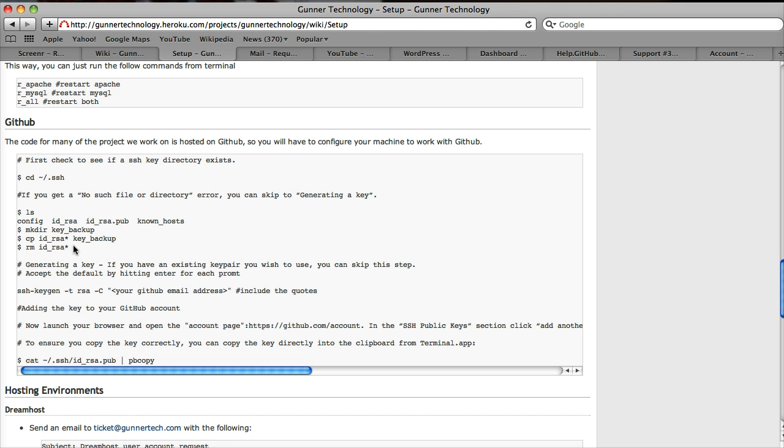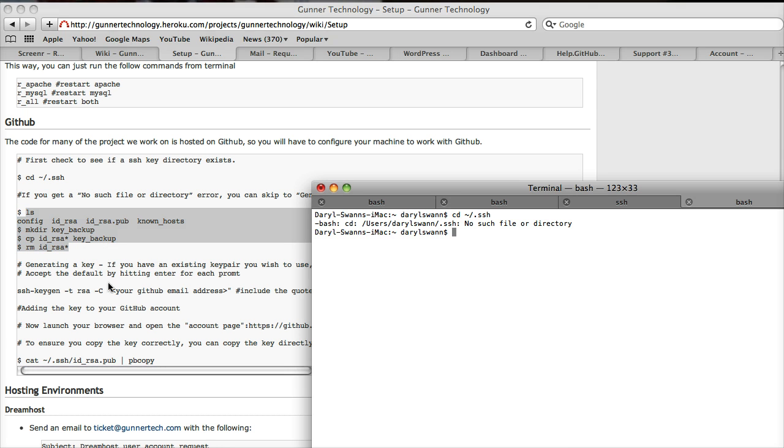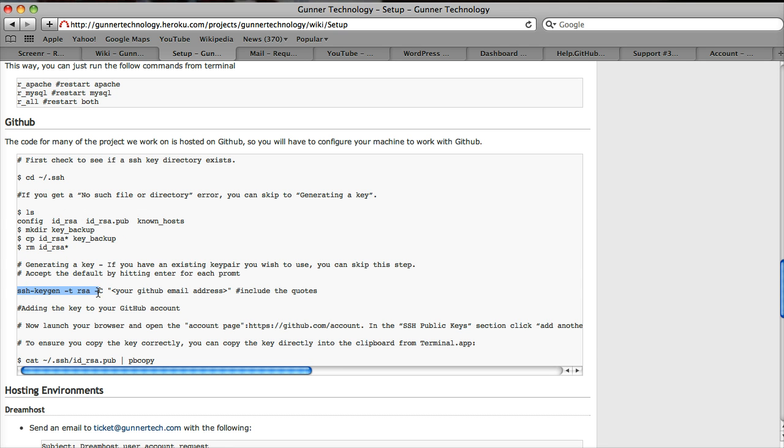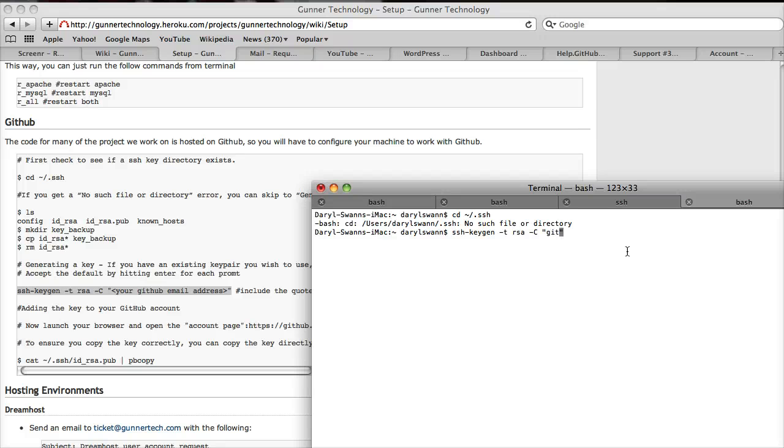This section talks about backing up your existing RSA key or RSA ID. We're going to jump to this step here. This is what we're going to be copying, and you'll replace what's in the brackets with your GitHub email account. The one I set up is github.gunertech.com.